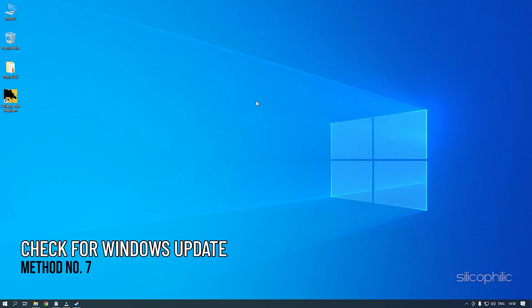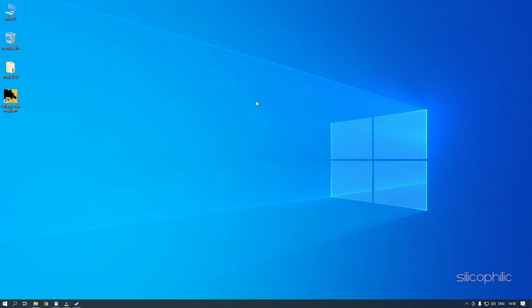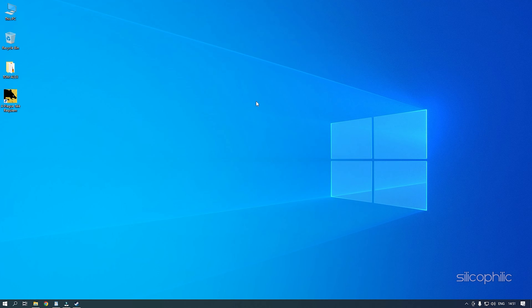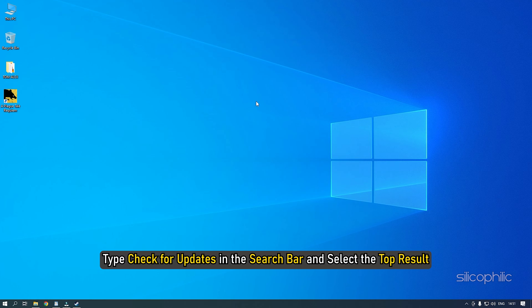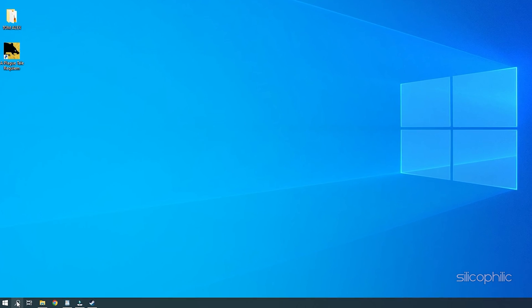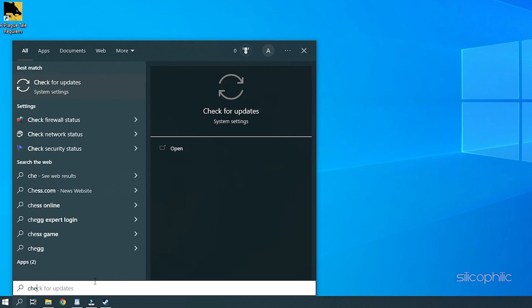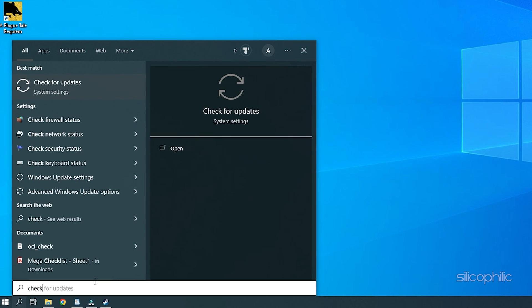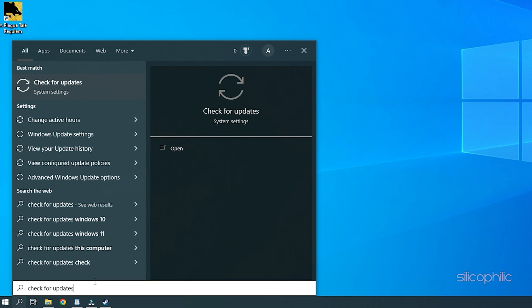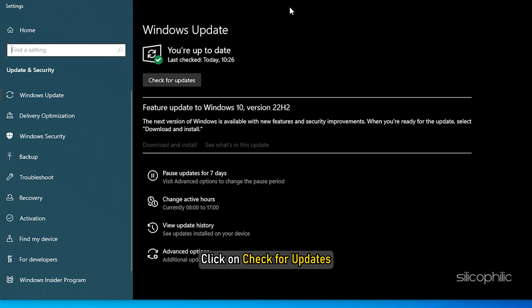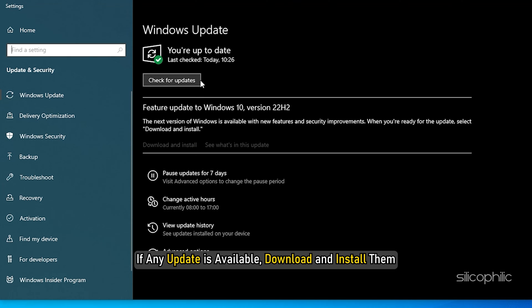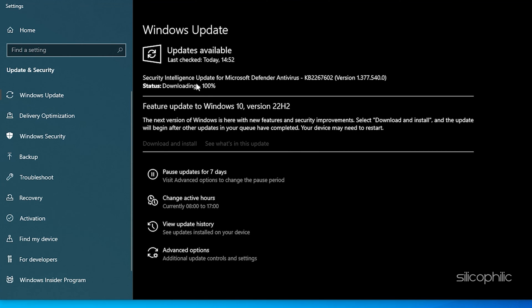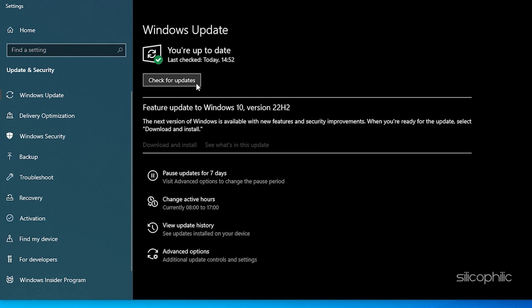Method 7: If your Windows is outdated, then try updating it to the latest version. Outdated Windows versions can conflict with the latest games and cause such issues. Type Check for updates in the search bar and select the top result. Click on Check for updates. If any update is available, download and install them. Restart your PC.